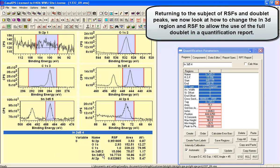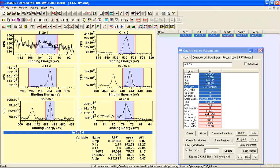You can see here that we've got a relative sensitivity factor for the indium 3D that is giving us an amount of substance that is 1.17 as a percentage and that's based on one peak alone.